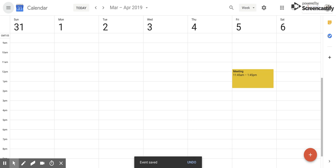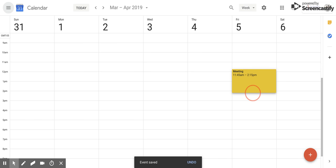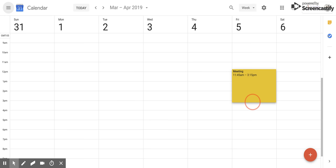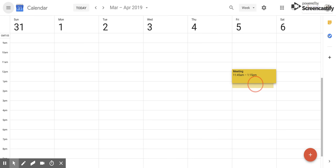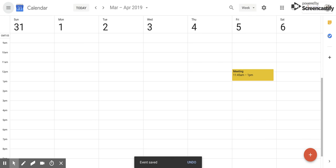Now if you want to elongate the event because you think it's going to go longer than thought before, you can go to the bottom, click and drag so that it extends the event, or you can go the opposite way and shrink it. Again, you have to click at the bottom in order to do that.